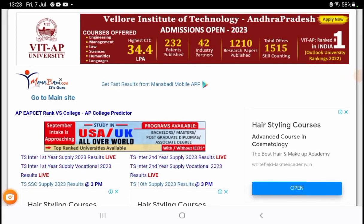Welcome to Manapadhi videos. Good news for Telangana Intermediate Supplementary Results students — both first year and second year students, the Telangana Intermediate Supplementary Results have been released.